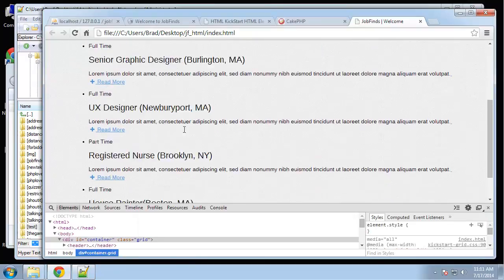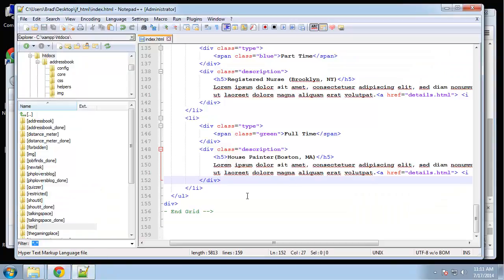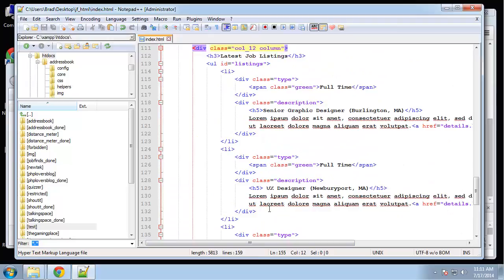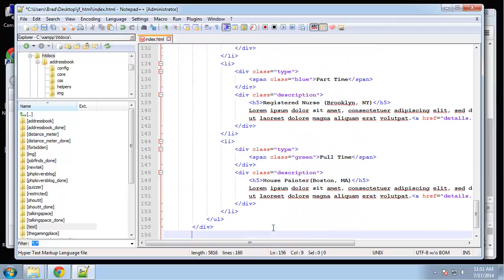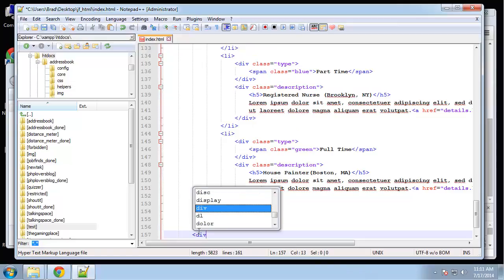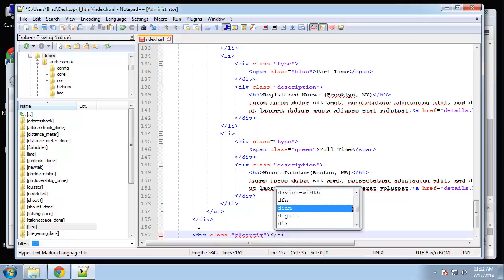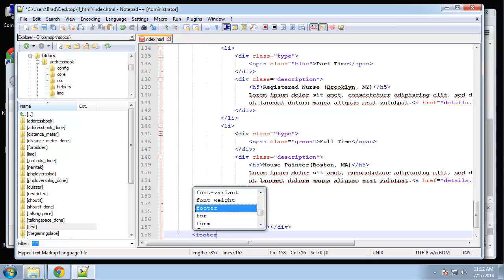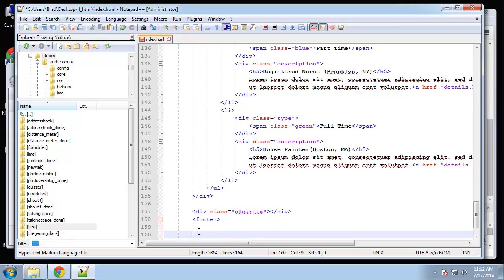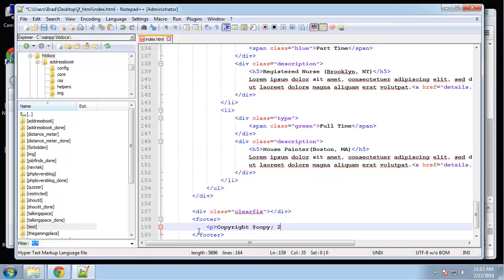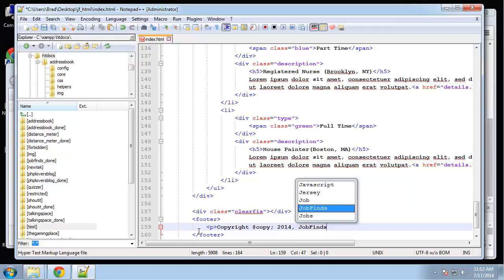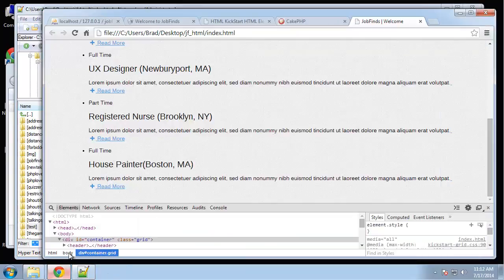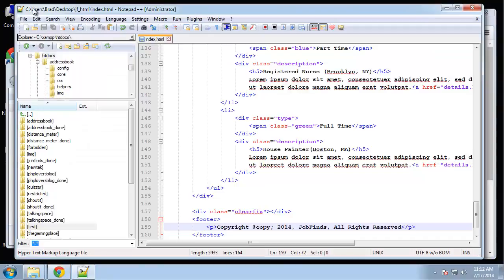After that, we're going to do a clear fix just to clear all the floats. Div class equals clear fix. And finally we just want our footer. Inside that we'll have a paragraph with copyright and job finds. That's the HTML. Now let's just add in our styles.